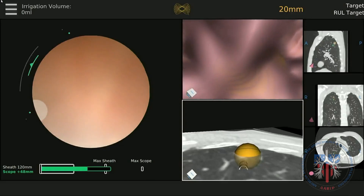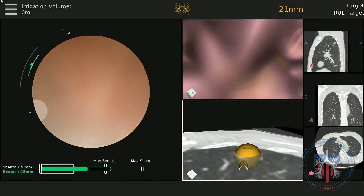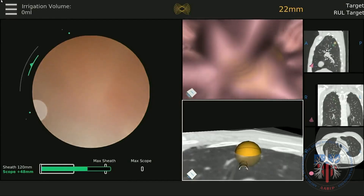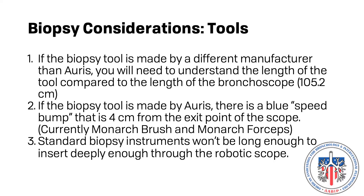Once the scope is in the correct position, biopsy of the lesion can commence. For any instrument that is used, it is important to understand the length of the biopsy instrument and how that relates to the length of the robotic bronchoscope. Only peripheral access instruments can be inserted all the way through the robotic bronchoscope. Since different peripheral access instruments have been created for different procedures and technologies, you must have a clear understanding of when the biopsy tool is about to extend out of the bronchoscope to safely and accurately biopsy.